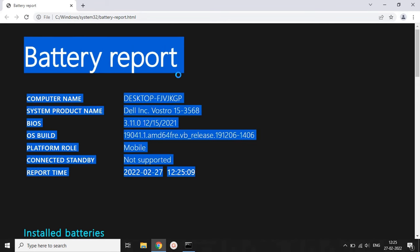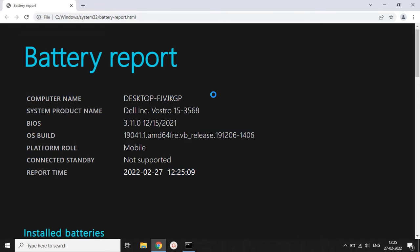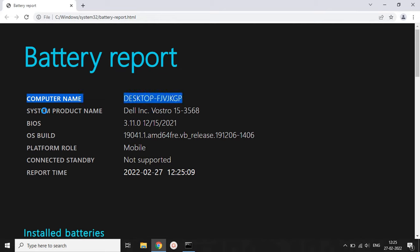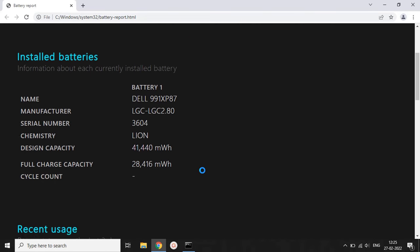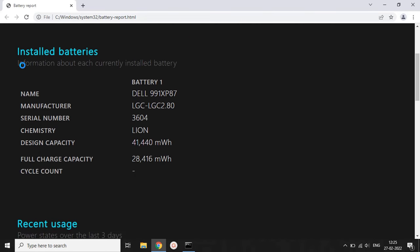The battery report will show us the computer name, system product name, basic input/output system details, OS build, platform role, and many other related pieces of information. It tells us what type of system battery we have in our laptop and indicates what type of health issues may occur in this system.